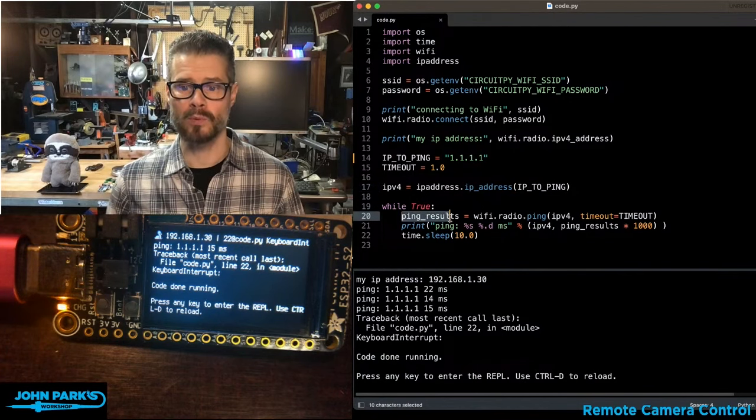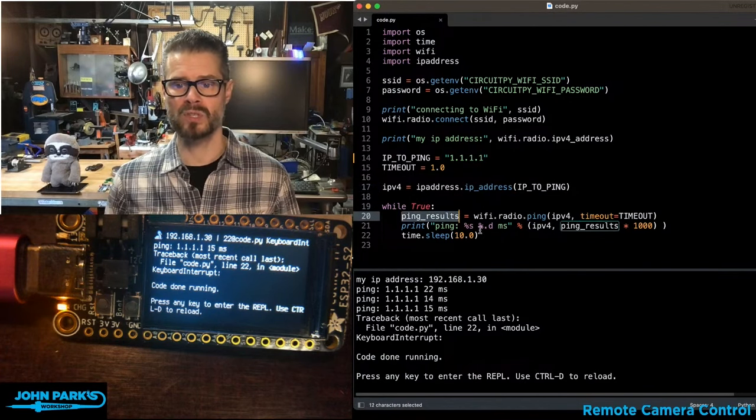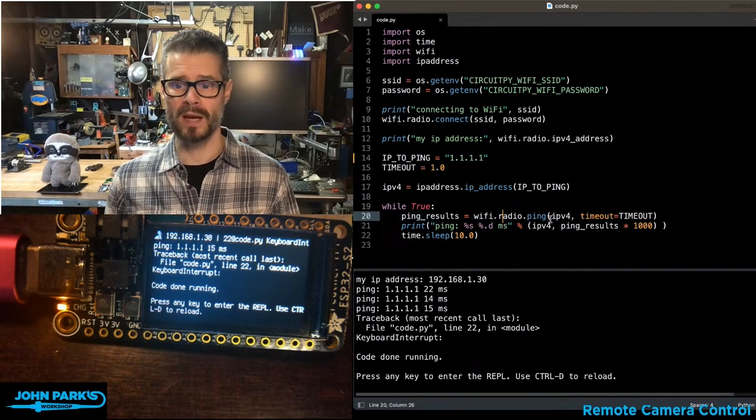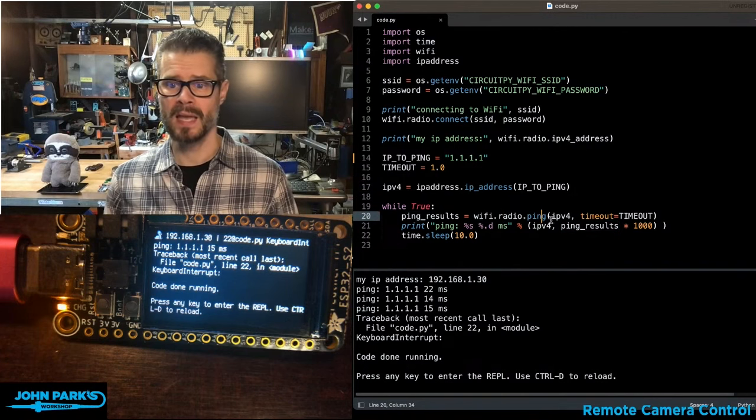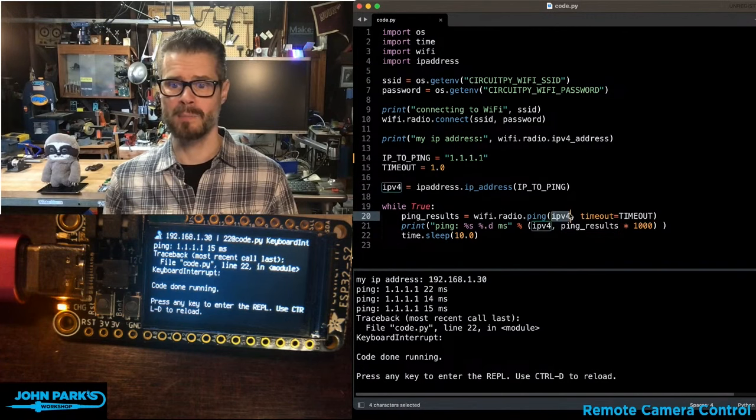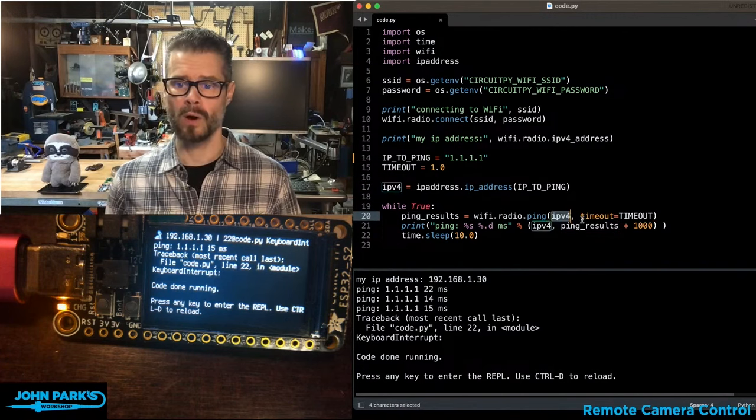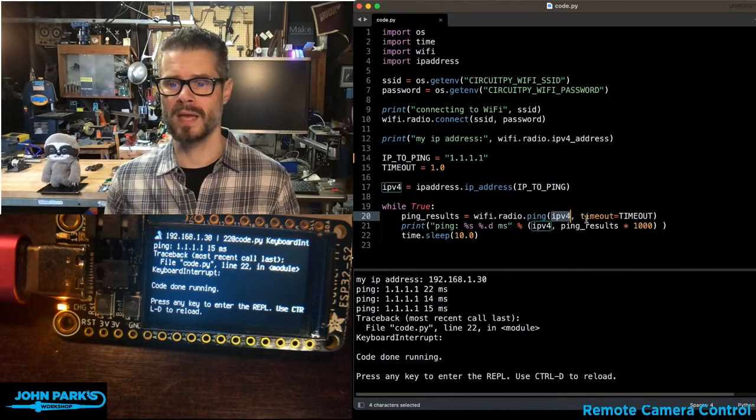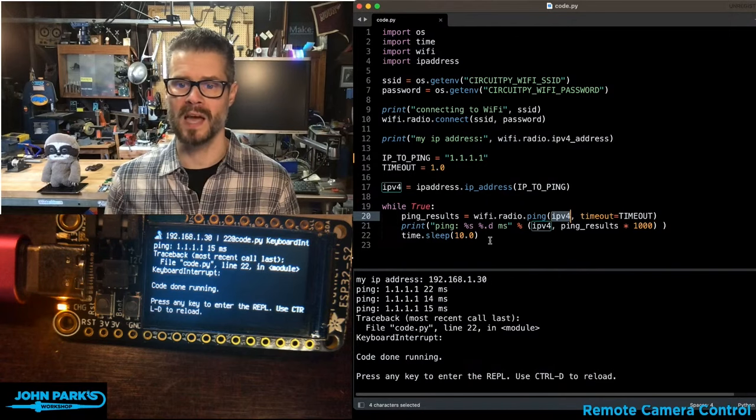And then in the main loop, we simply say ping results is WiFi.radio.ping and then it's IPv4, which is all of that info we gave it, as well as the timeout.